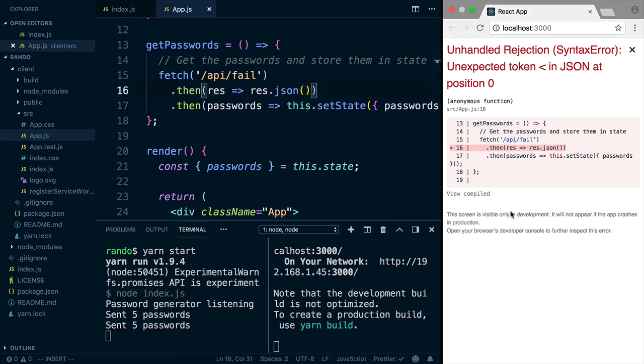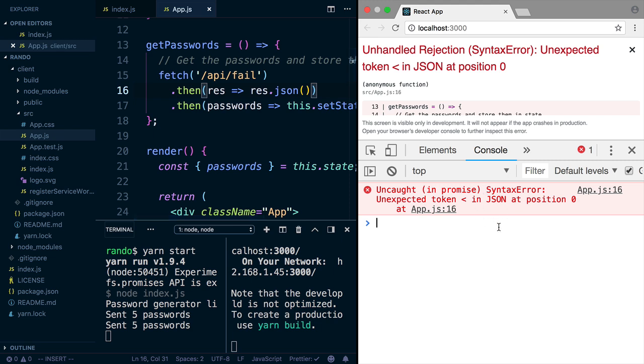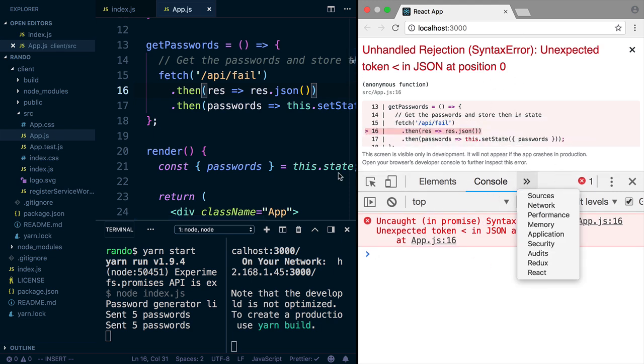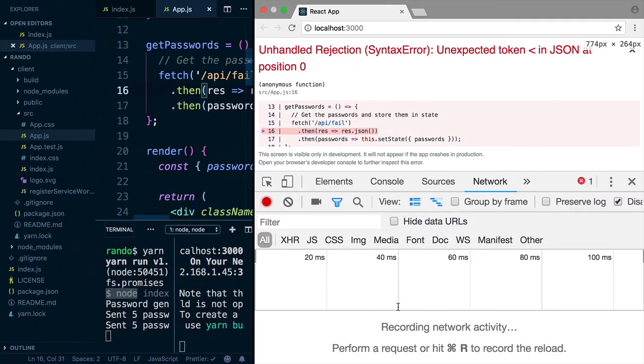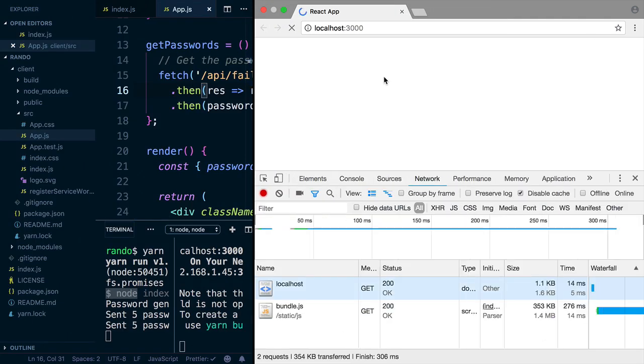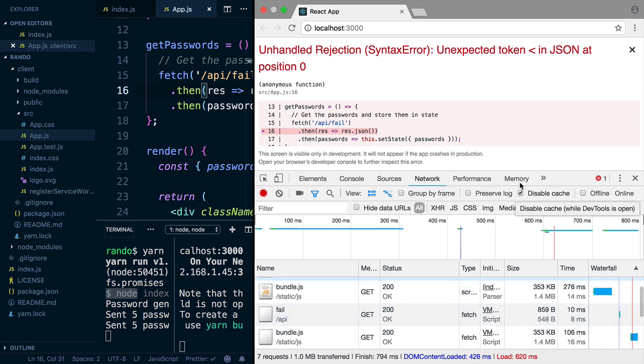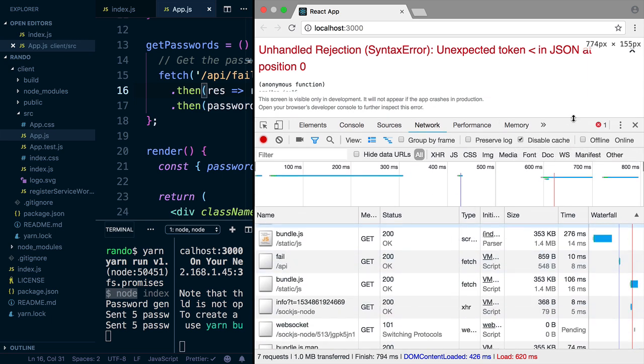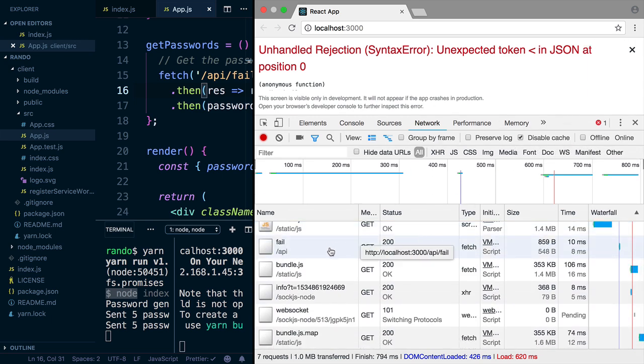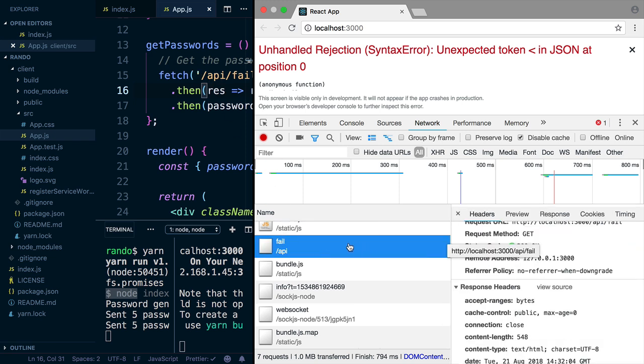We can open up the developer tools. Here's the error we're getting here, and then Create React App is mirroring it here. But we can go over to the Network tab. We're going to refresh, and it's going to remake that request. So it loads the app, and then it does its get to API slash fail, right, which is what we're doing over here.